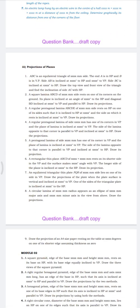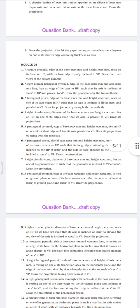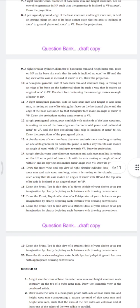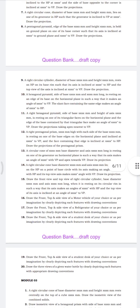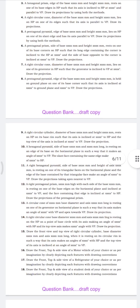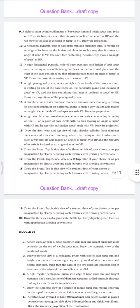In Module 2, it is projection of solids, which is a compulsory question. Many questions have been given for projection of solids. Examiners can choose either from this question bank or select their own questions from the solution book.